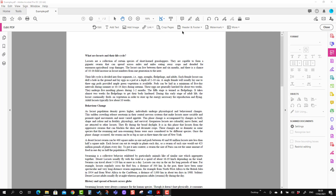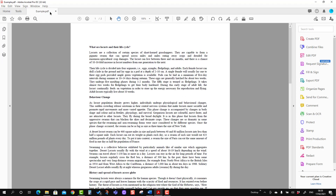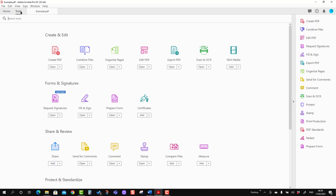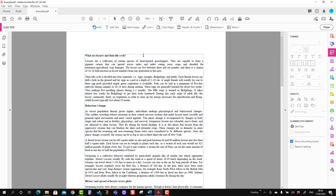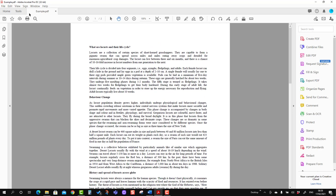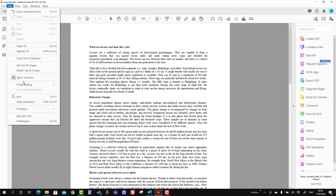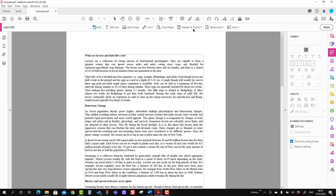So let's see how we can do it. The tool is here, and in order to bring the tool, you have to go to the Tools tab and press Edit PDF, and you will see the header and footer option is here. There is another option to bring it: you have to go to the Edit tab, go to Edit Text and Images, and you will see the option is here.